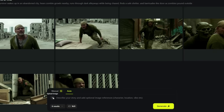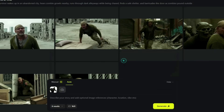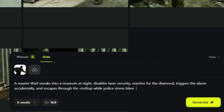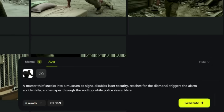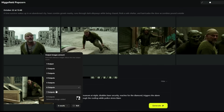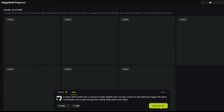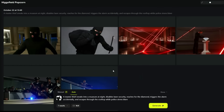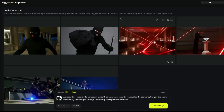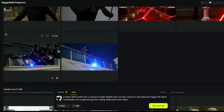Let's take another example. Here I'm uploading an image of a thief and entering the following prompt: 'A master thief enters a museum, disables the laser security, and reaches the diamond. Suddenly the alarm goes off, and before the police arrive, he escapes through the rooftop.' I'll set the output results to 7 and click Generate. After waiting for a short while, you can see the results are exactly what we expected. You can clearly see the thief, the laser security, him reaching the diamond, the police alert, and his escape. You can create complete stories using such images without getting into any complicated process, and still achieve a very professional result.